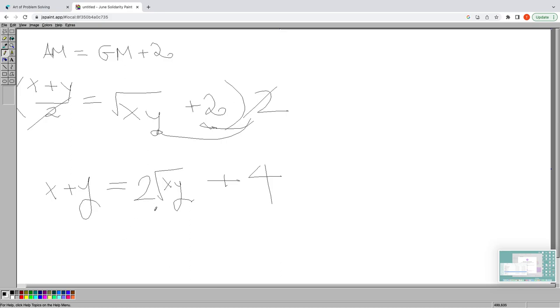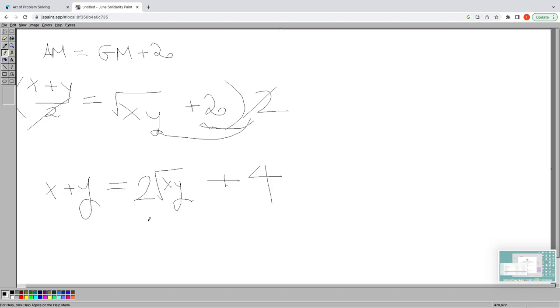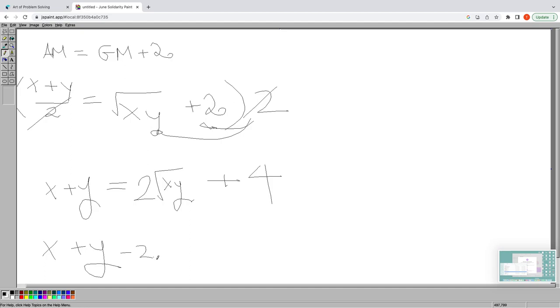Now, one can see that if we actually move this 2√(xy) to the left hand side, then it actually forms a perfect square trinomial on the left hand side. Let's do that. Step by step, we go x + y - 2√(xy) = 4.